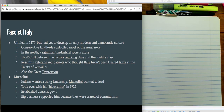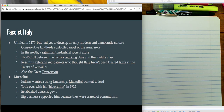So we have conservative landlords in the north. We have tension between the working class and the middle class. We have resentful veterans who thought Italy hadn't been treated fairly. We have the Great Depression. And so Mussolini steps up, I suppose we could call it that, and becomes a fascist dictator.